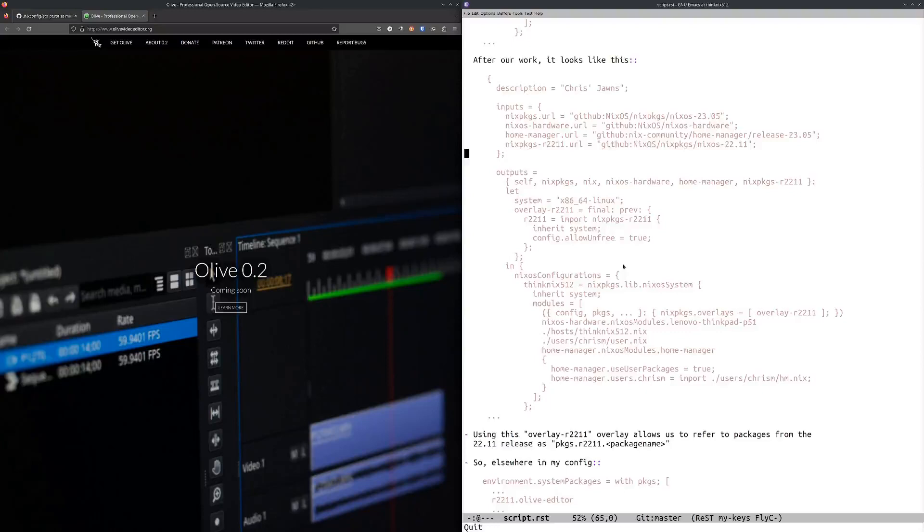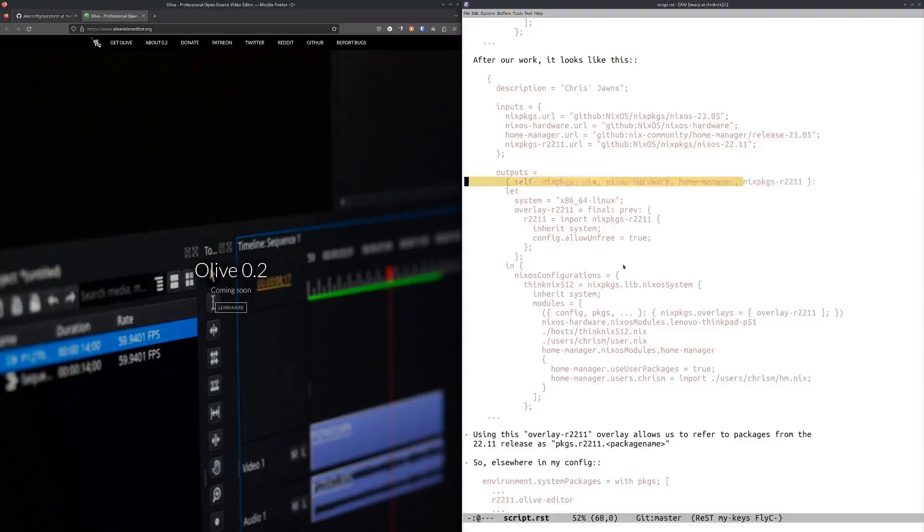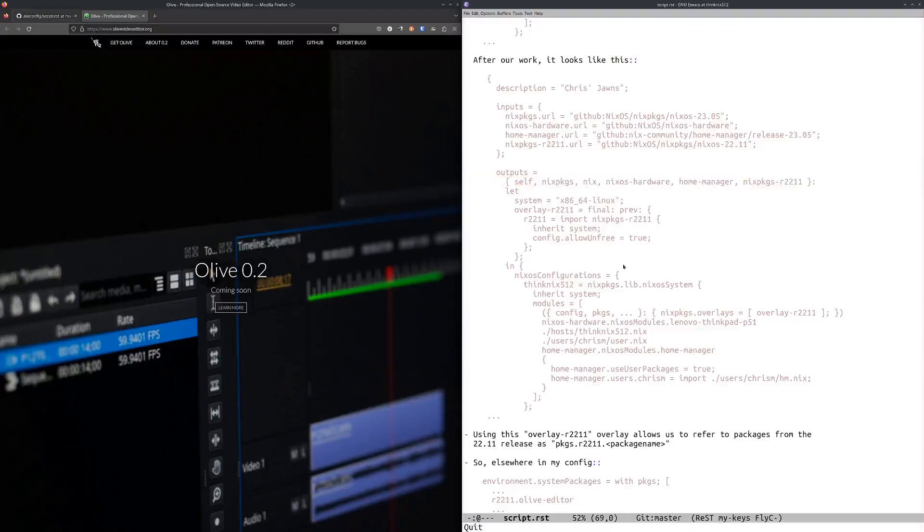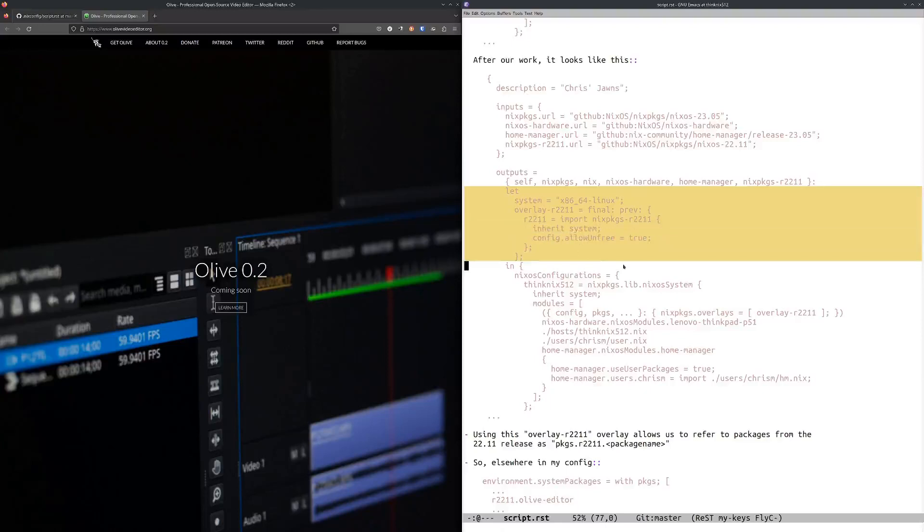In order to make use of that input, I actually had to change my outputs to have nixpkgs-r2211 in the argument list of the outputs function, and then I had to set up an overlay. This is actually in the NixOS wiki under flakes.